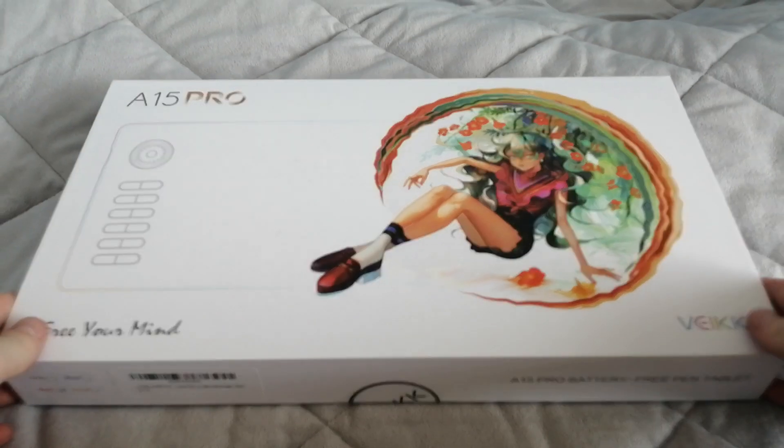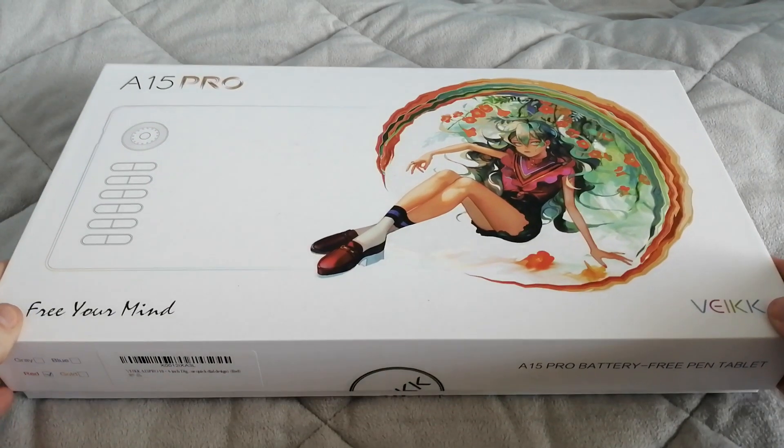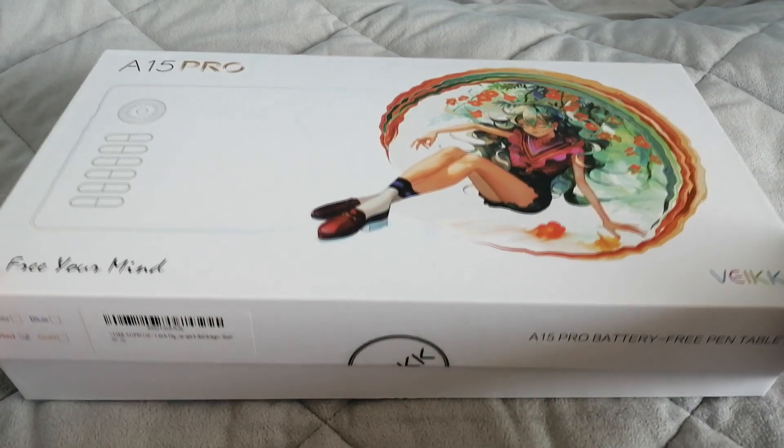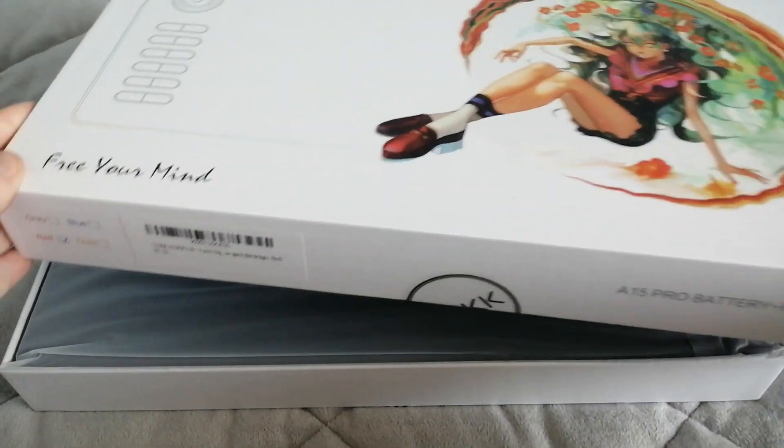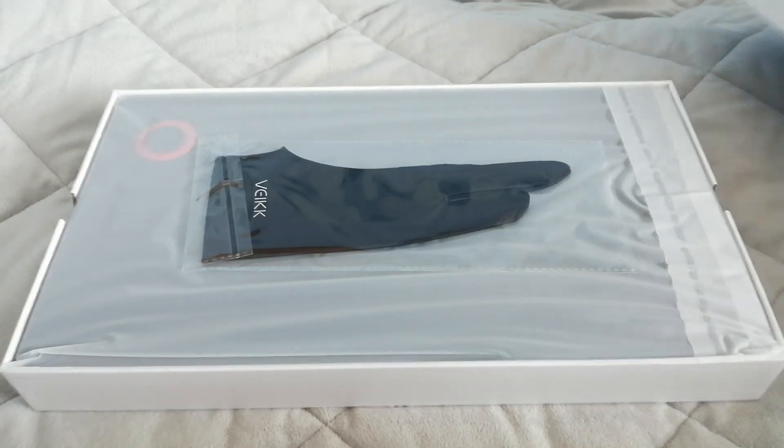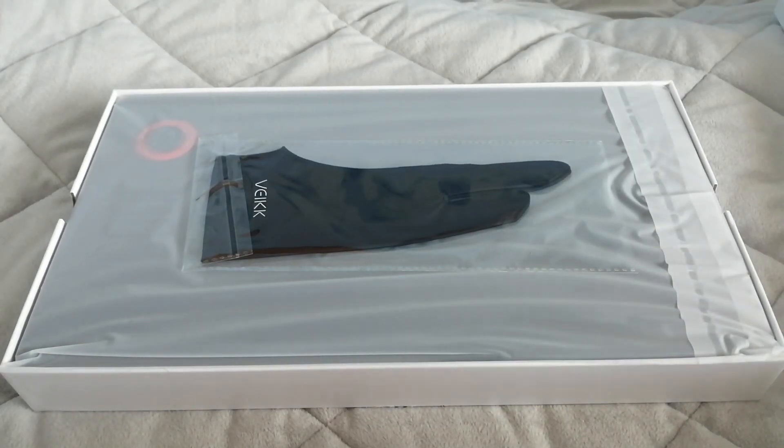Hello arty friends and welcome back to another video. Today we are reviewing the A15 Pro sent to us by Beek.